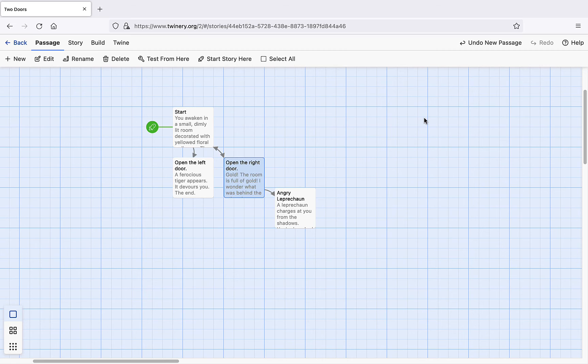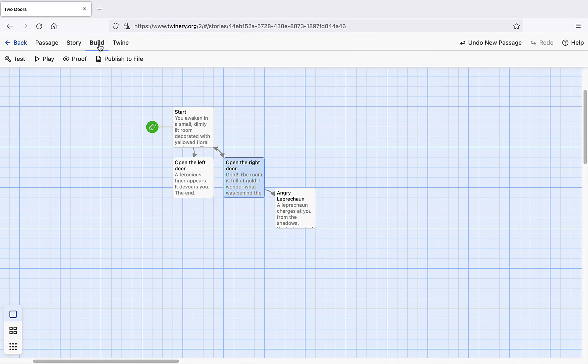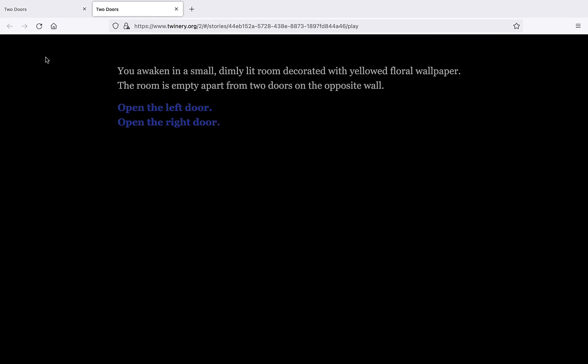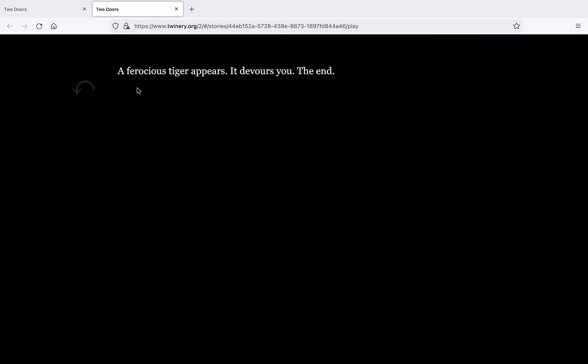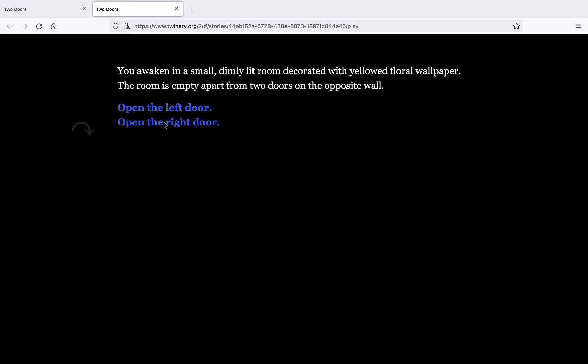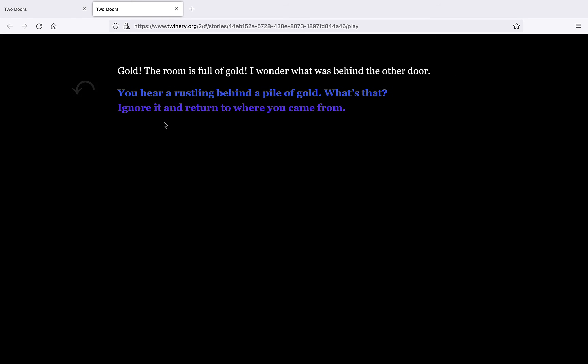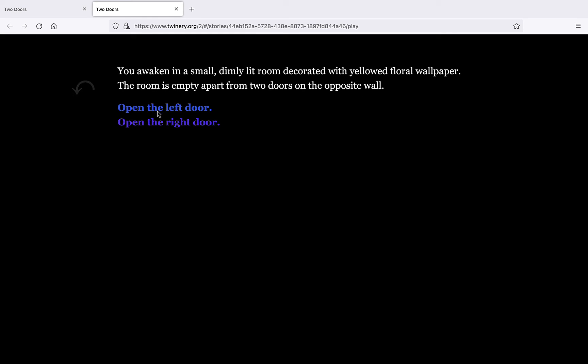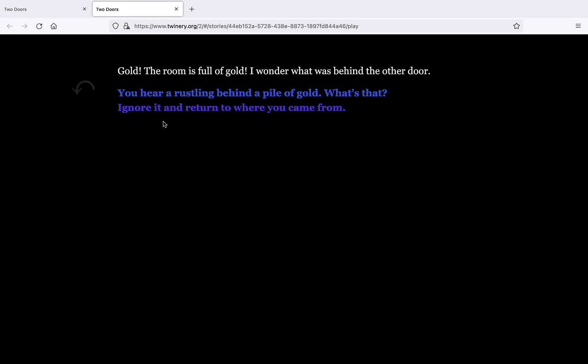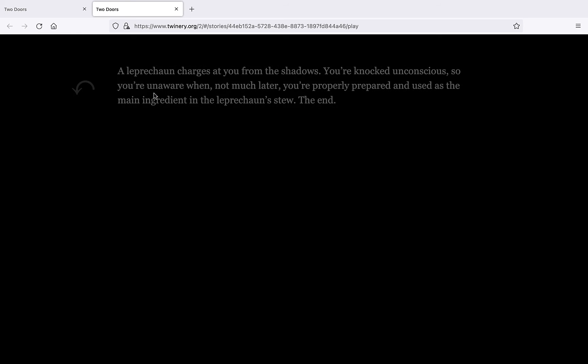Now we can test our hypertext. Click to open the build tab and then choose either test or play. Let's play through it to ensure everything is working as intended. Beautiful.